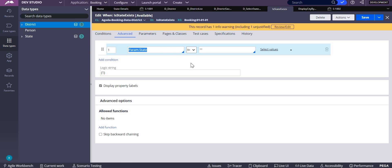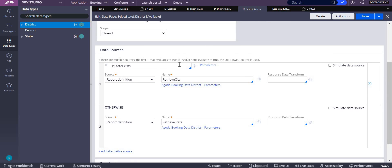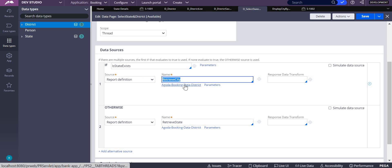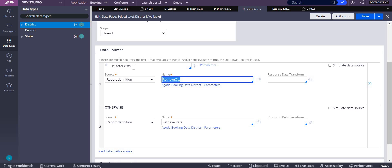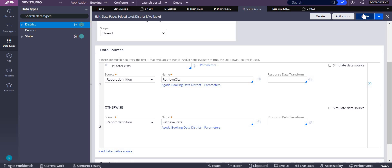This when rule checks whether param.state is not equal to empty — that is, whether param.state exists. If it exists and is not equal to empty, it should execute retrieve city. If the parameter is empty, that means you are going to retrieve state. This is how the logic is written.